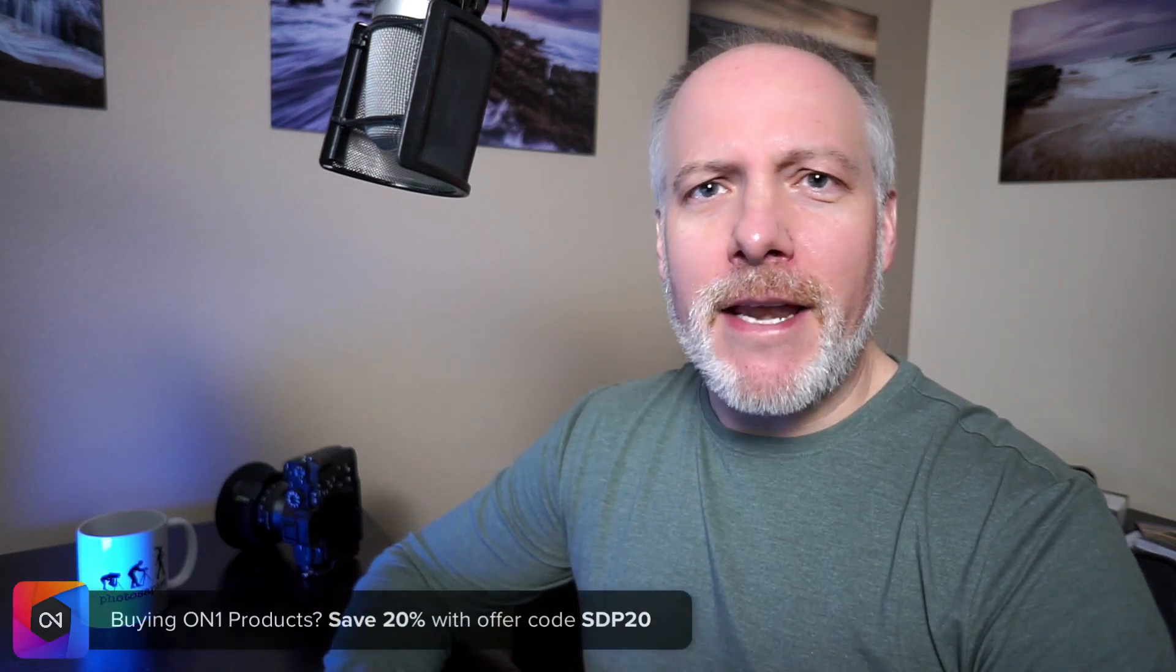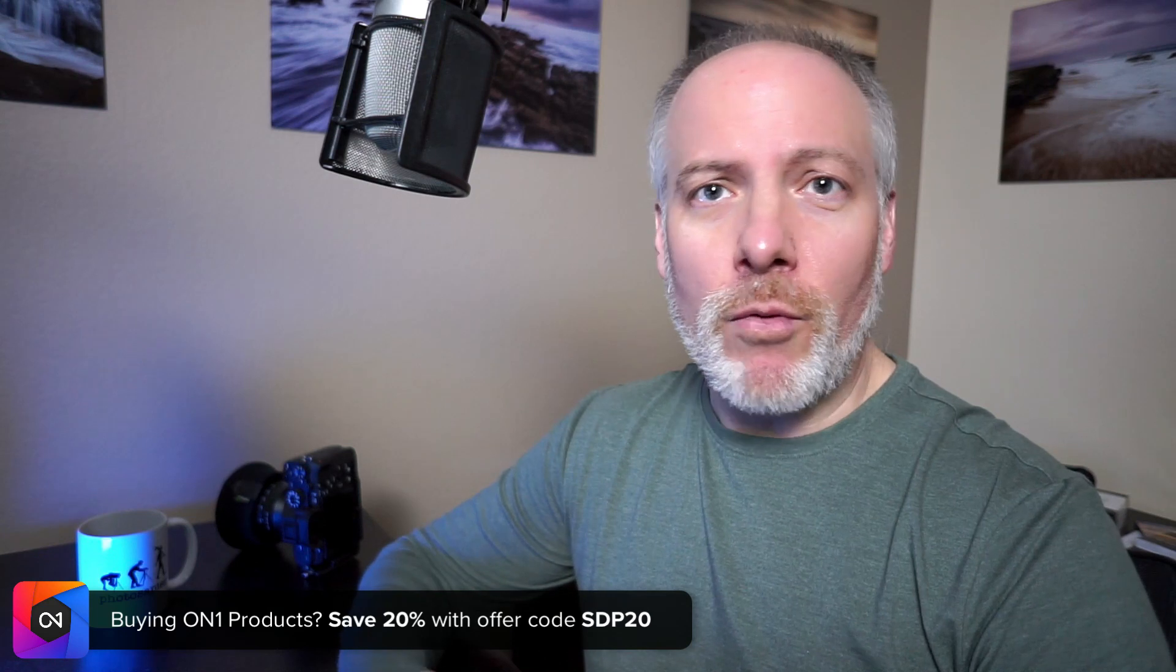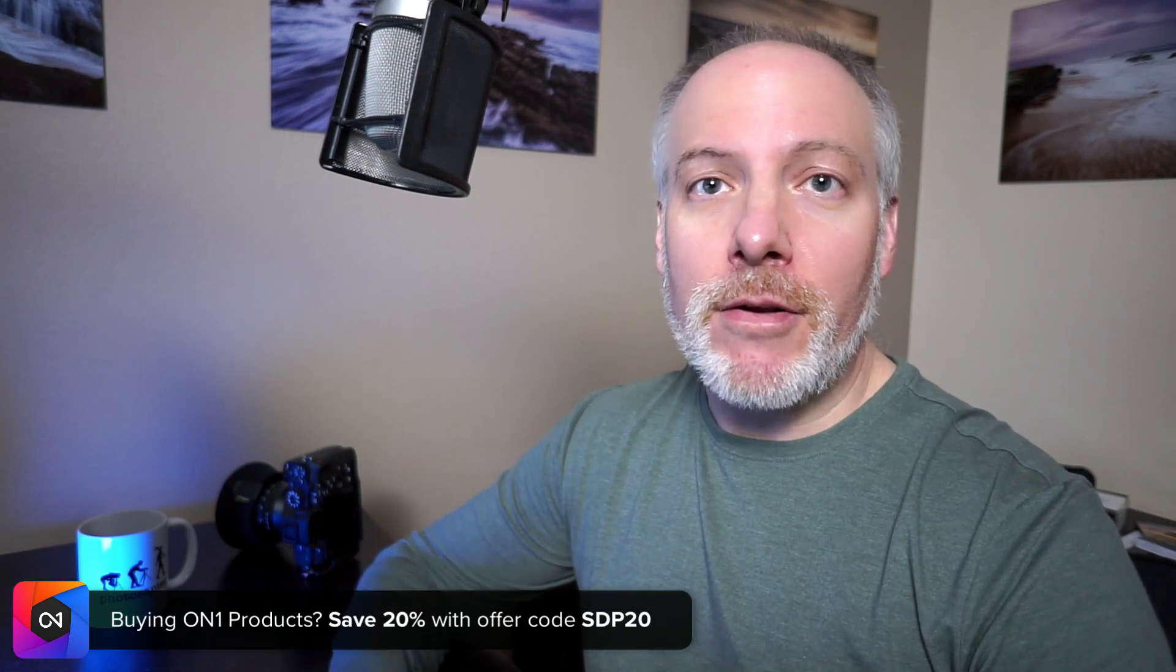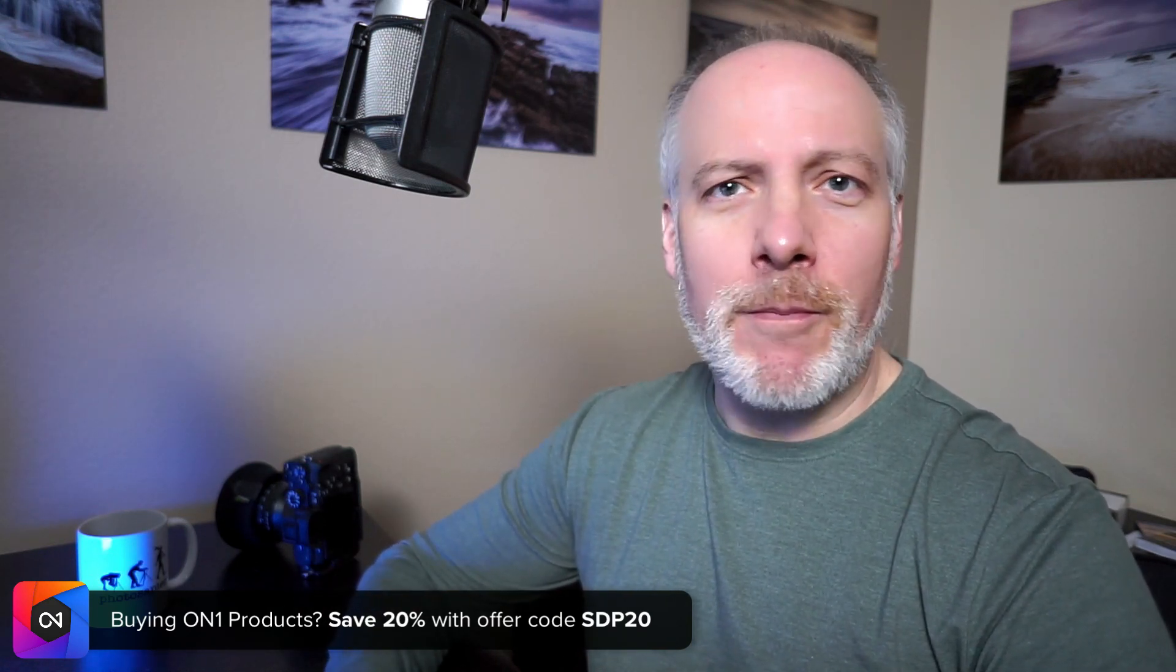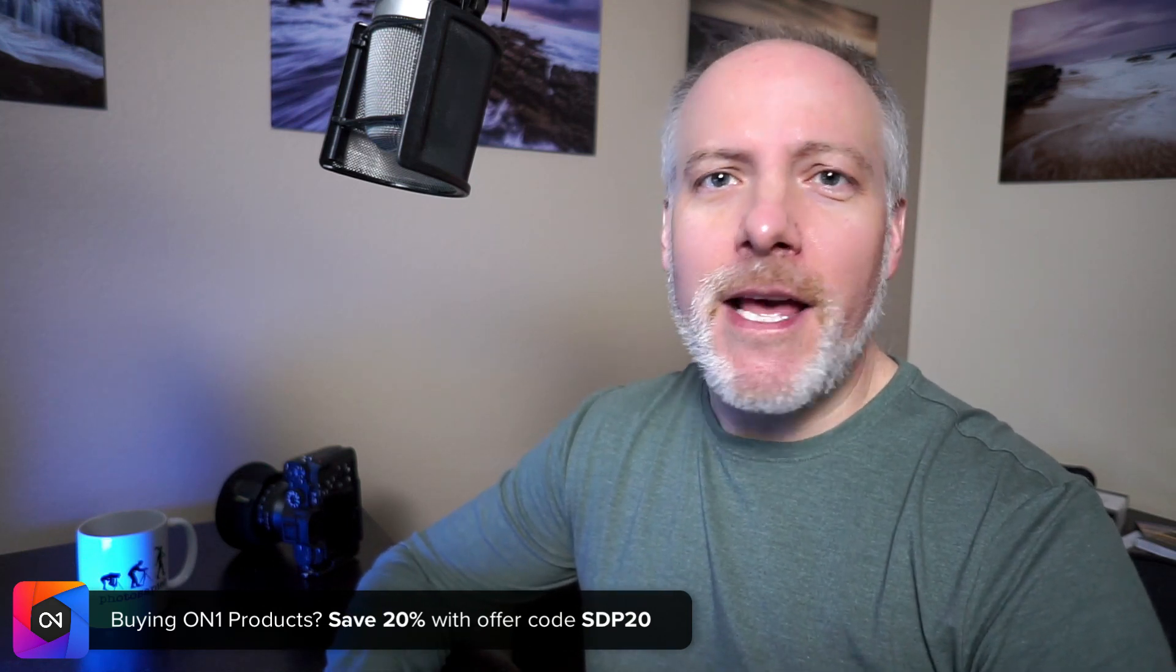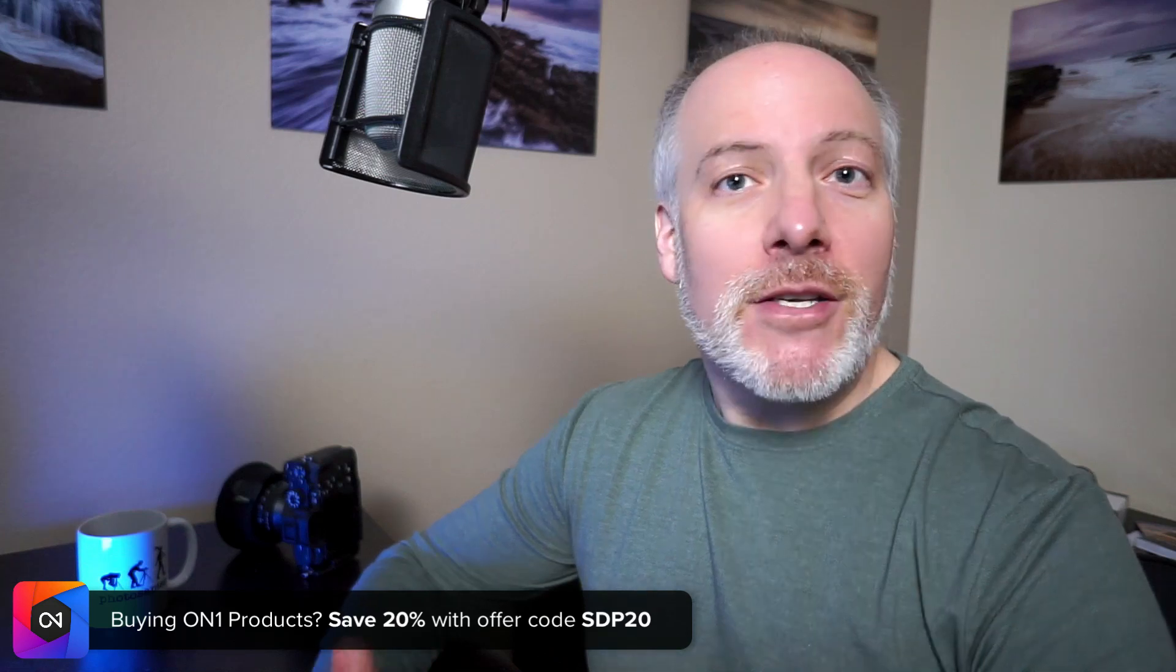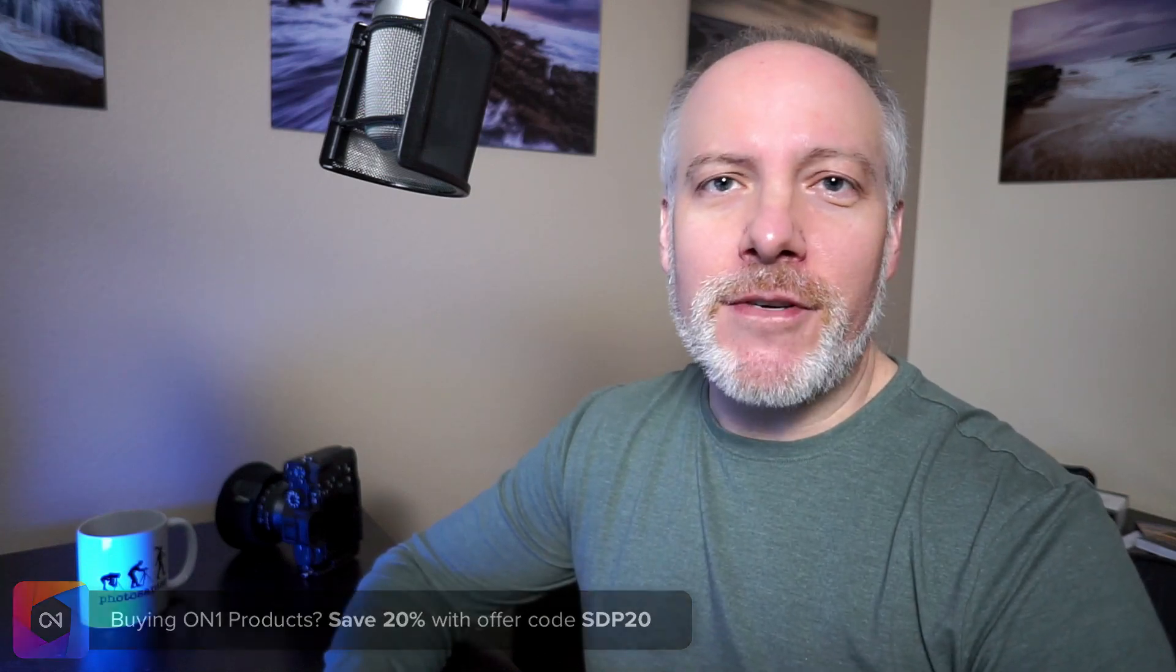I have some other videos that go deeper into some of these features. And if you're thinking about adding On1 to your toolkit, Photo Raw, or any of the On1 plugins, check the show notes. I have an offer code that will save you 20%, won't cost anything extra, saves you money, and gives me a little support so I can do videos like this. So let me give you my top five features in 2022.1.